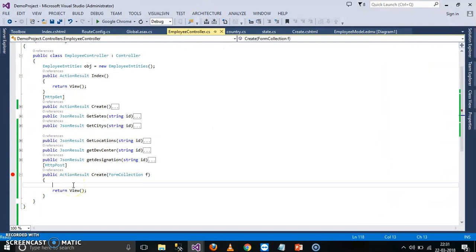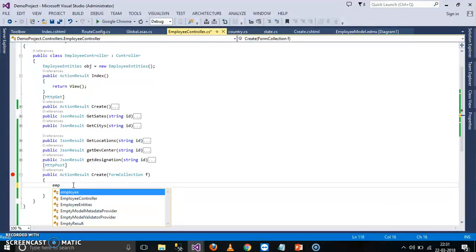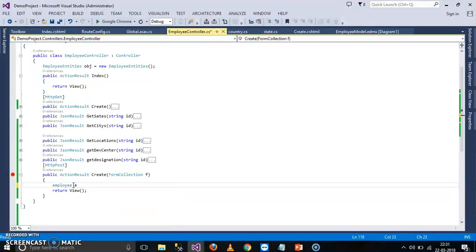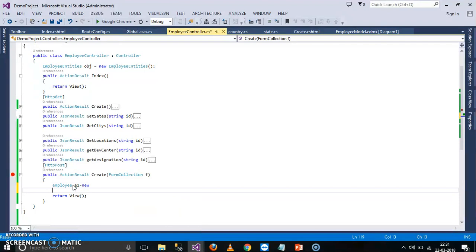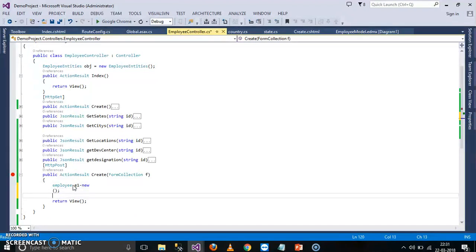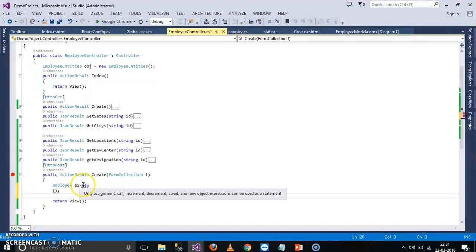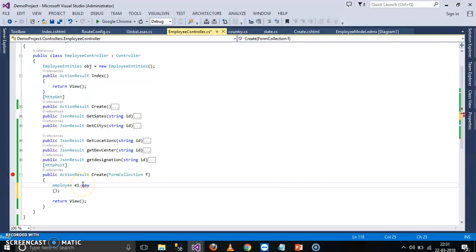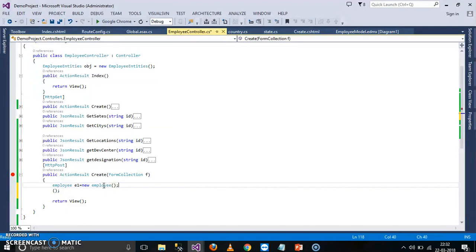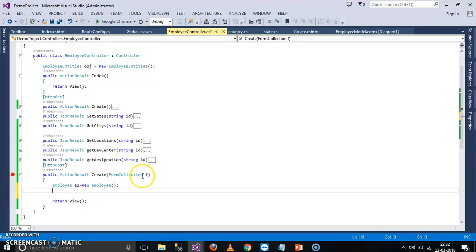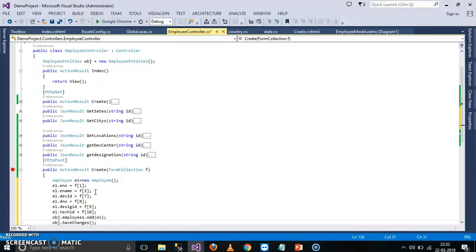Now I will try to create an object for my employee class. Employee model, Employee1 is equal to new employee of. I will try to store the values in this model. Employee1 is equal to new employee of. And I will store the data that is available in form collection within this model.